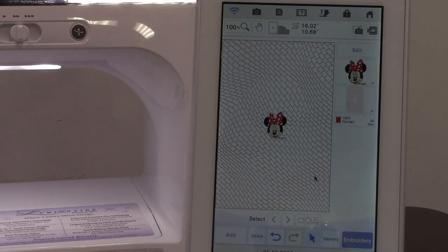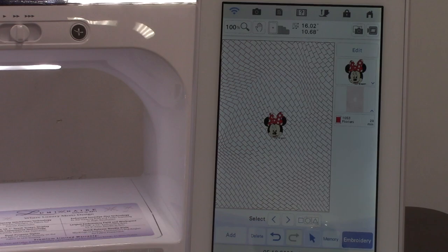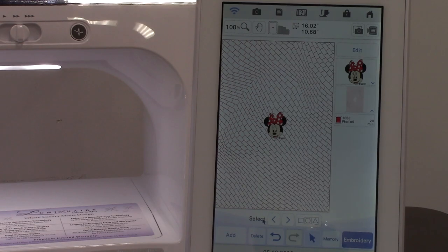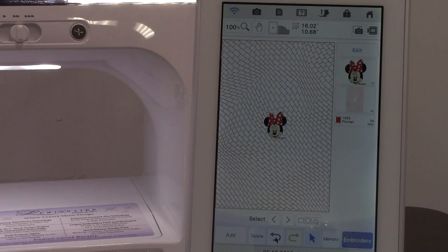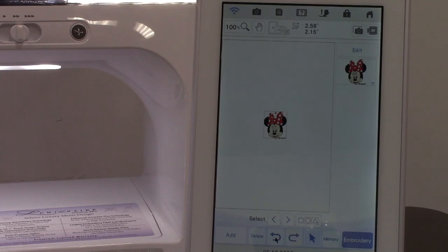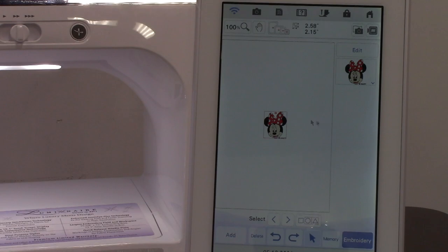And there's our Minnie Mouse with the new fill on the back. I'm going to undo the stippling in the background. So I have Minnie Mouse on here and we saw how we could do stippling with her. But what if we have two designs on the screen?